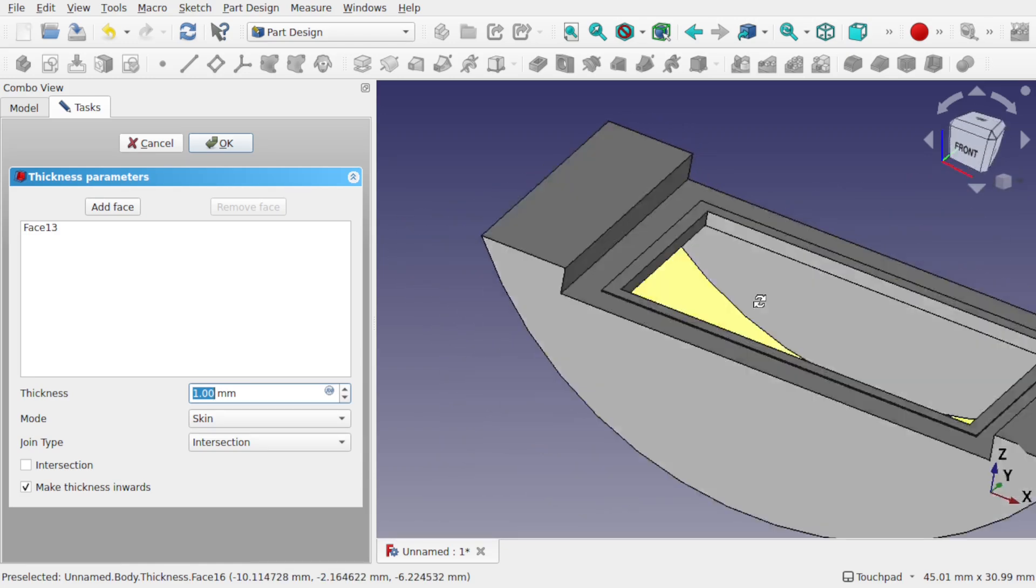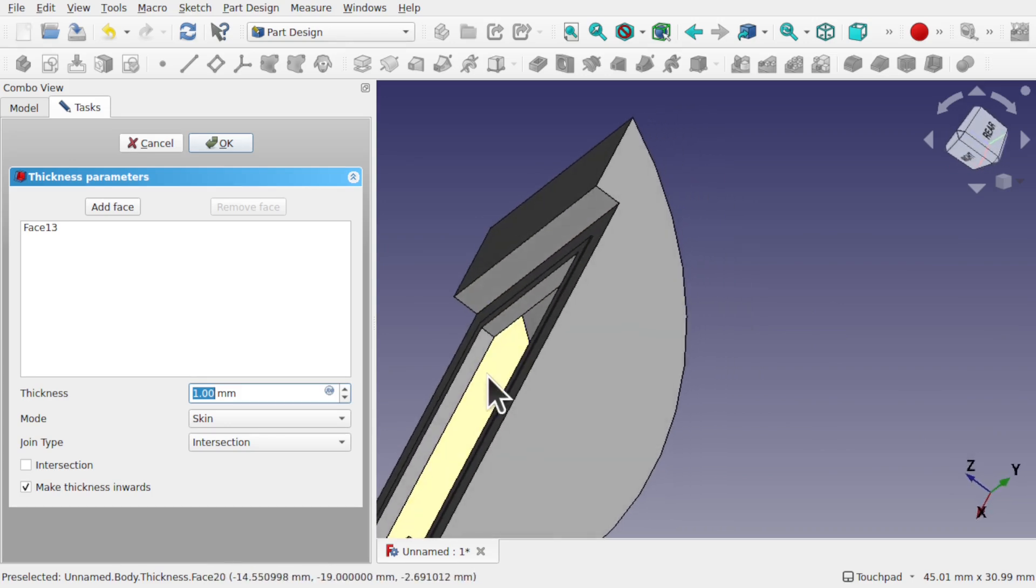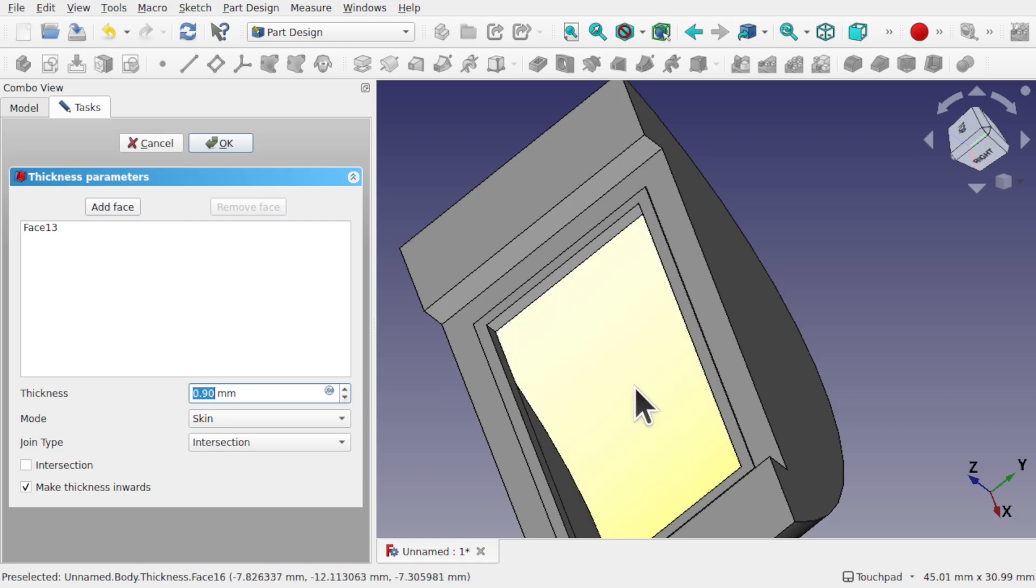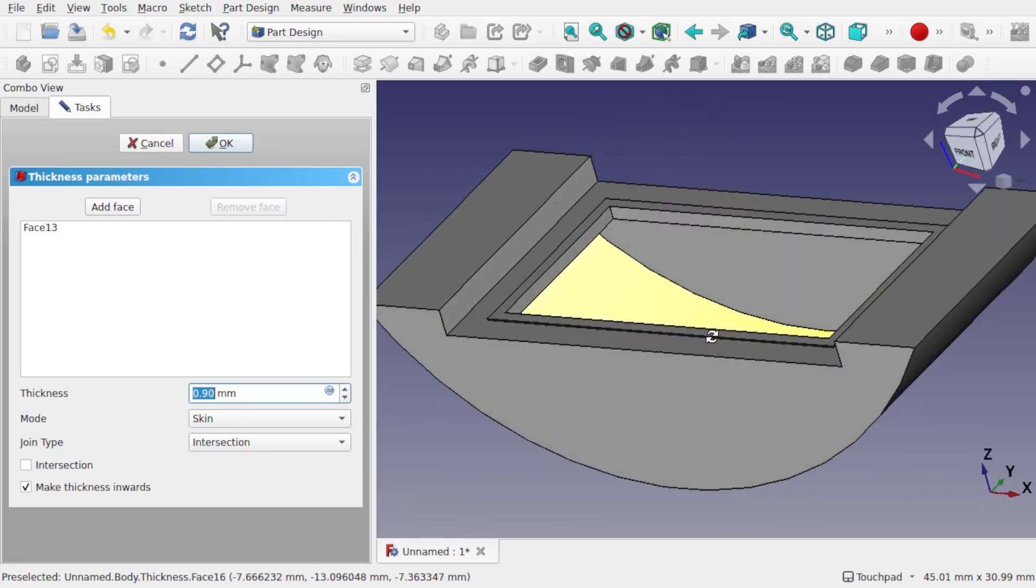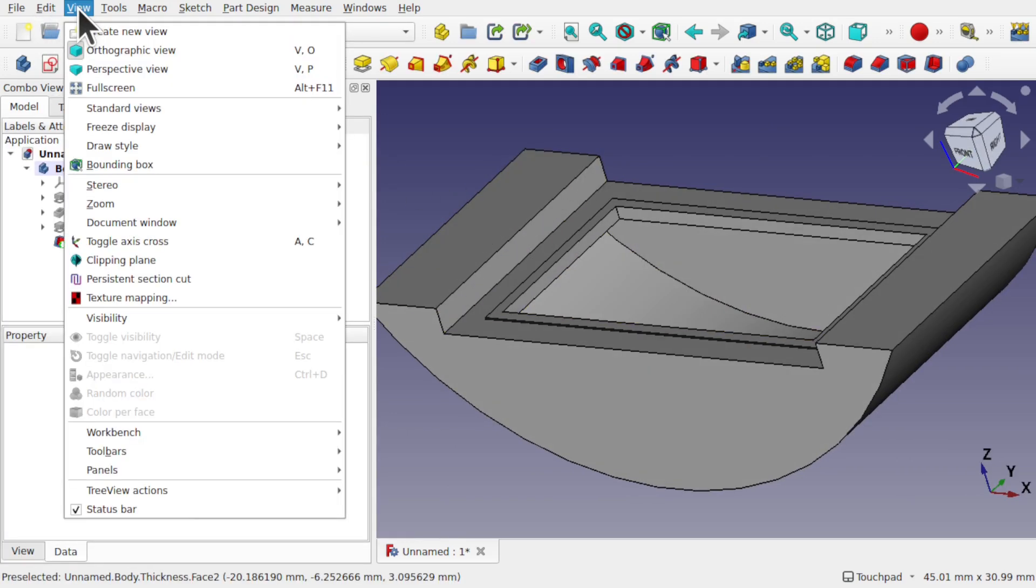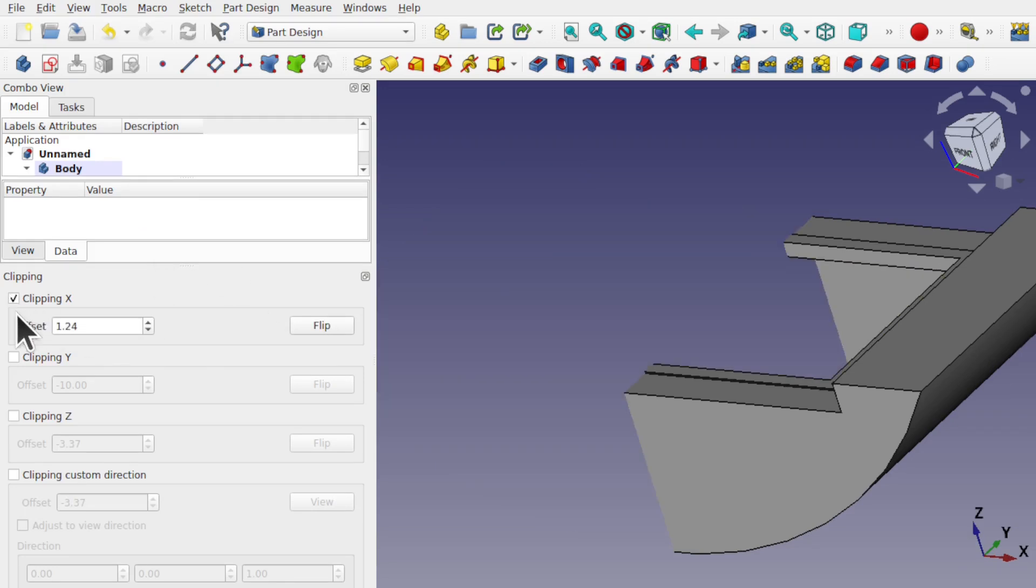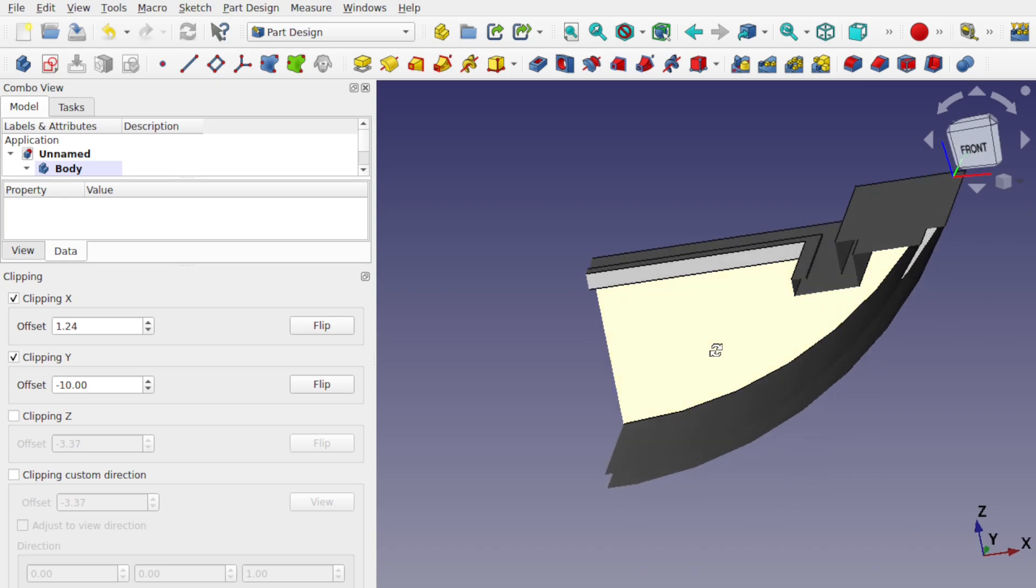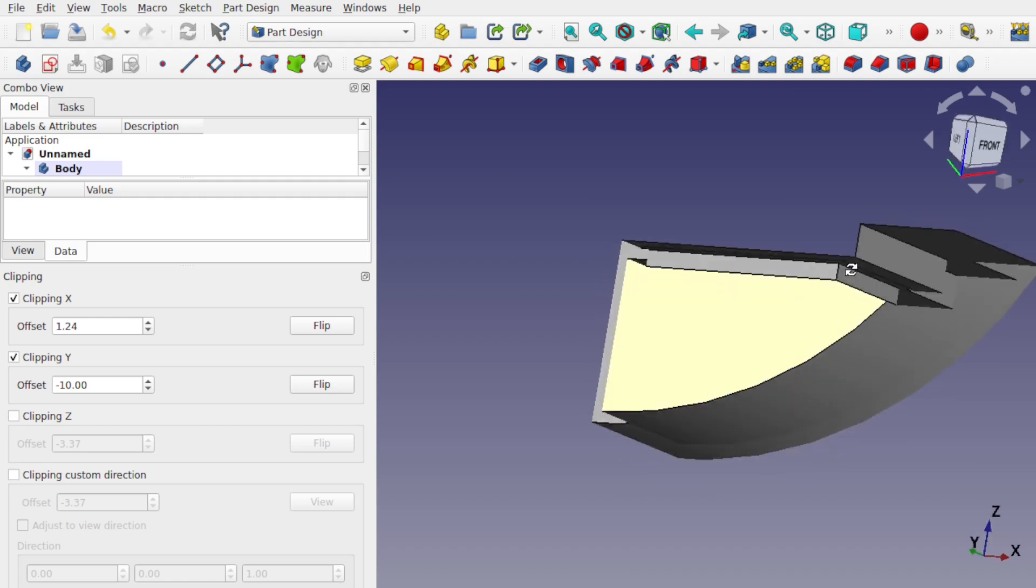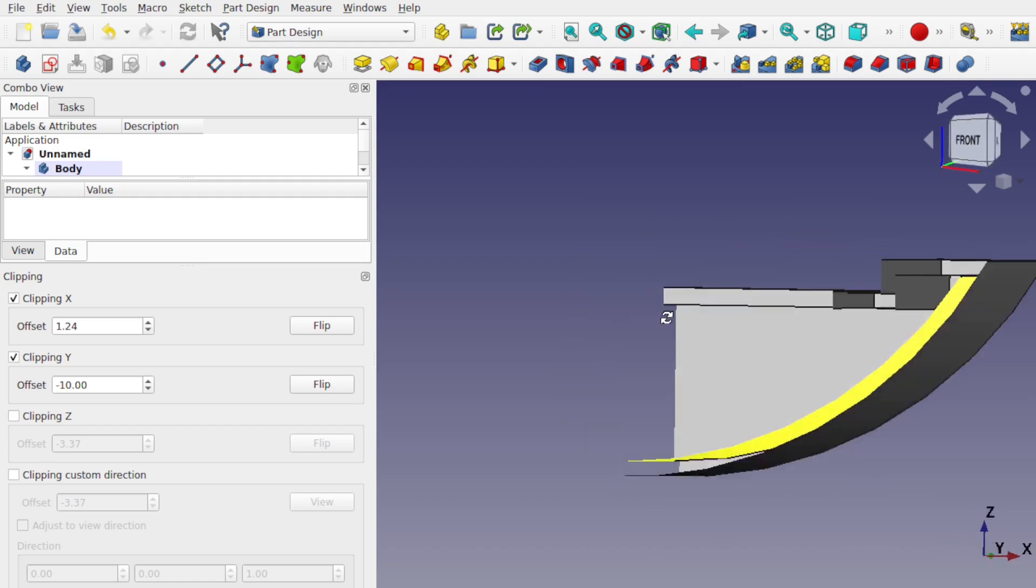And set it to 1mm. So we'll look inside. What's happened is that the material has been removed and it's shelling out the object from inside. When we go over to the cross section view, clipping plane, and use our X and Y, we can see what's happening inside here. So you're getting this removal of material and leaving all the walls the same thickness.